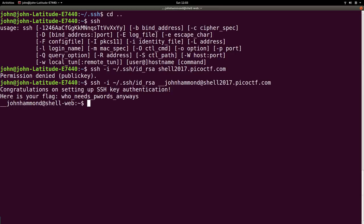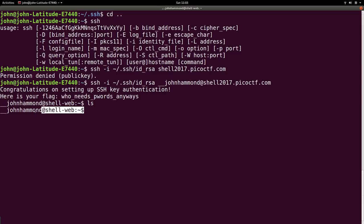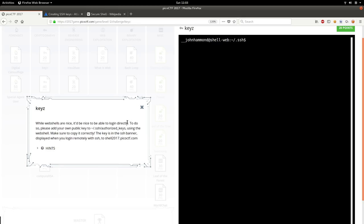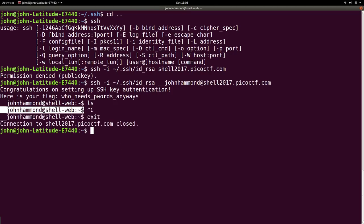If I SSH -i with that private key with the user and the correct host name, now we'll be able to connect. And it says, congratulations on setting up SSH key authentication. Here's your flag. Who needs passwords anyways? All right, cool. So that's it. Now we have, we're just like we are on the web shell server, and we've got that flag.